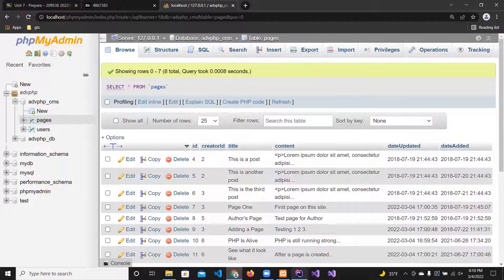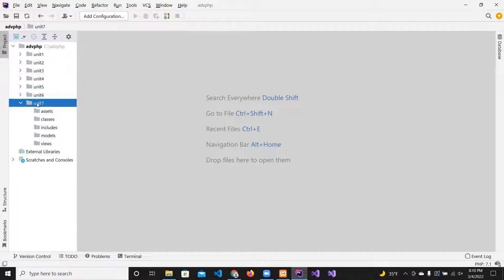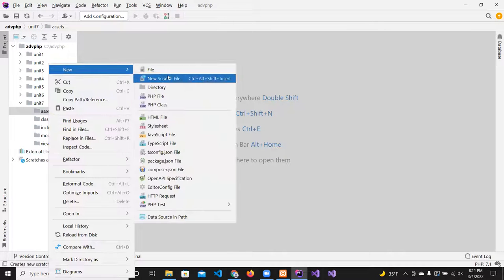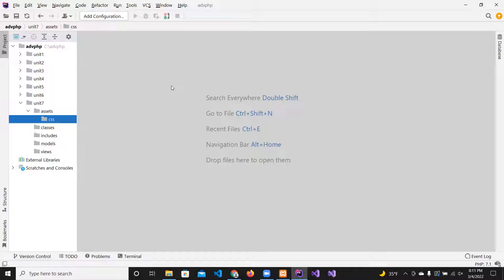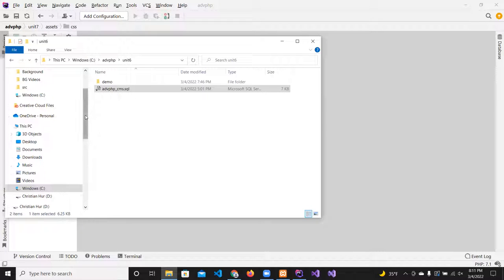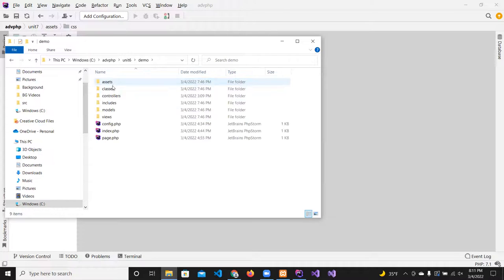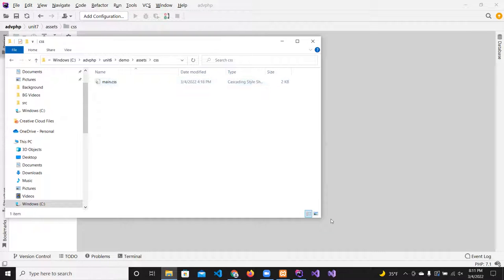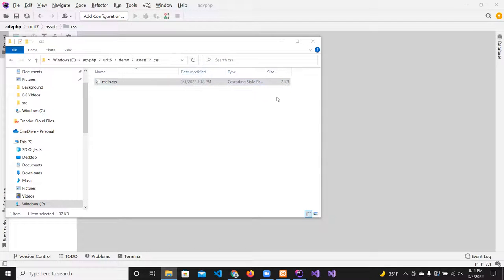Now we can go back and start creating our project. Inside the assets folder, create a subfolder for 'css'. I'll give you the CSS file too so you don't have to type it — it's the same or similar CSS I use for other demos. I'll just call it 'main.css'.